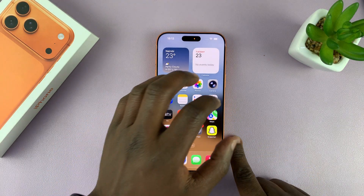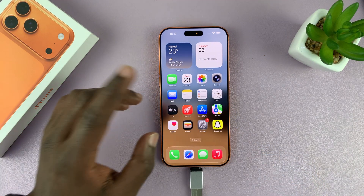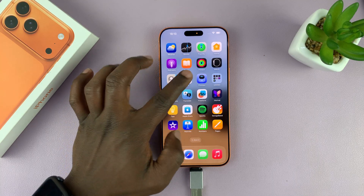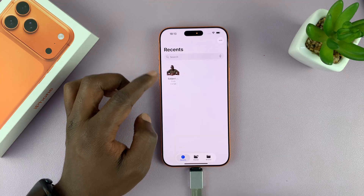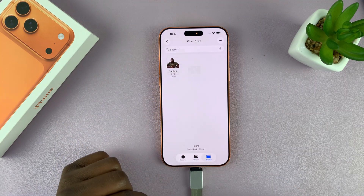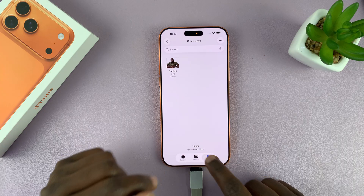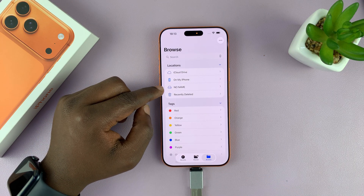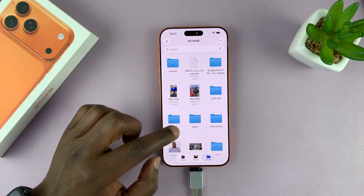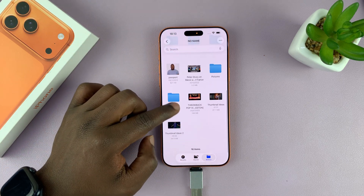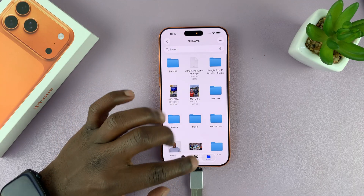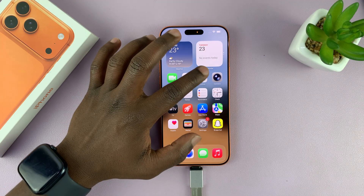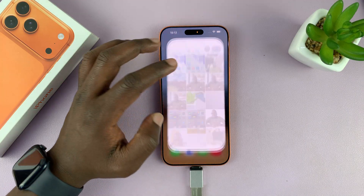Now keep in mind that when you connect, there's not going to be any pop-up on the screen. But if you go to the Files app — just look for the Files app — and then go to Browse, you should see your USB flash drive. Mine is called 'No Name'; yours could have a different name. These are the files and folders inside my USB flash drive, which confirms that it has been detected by the phone.